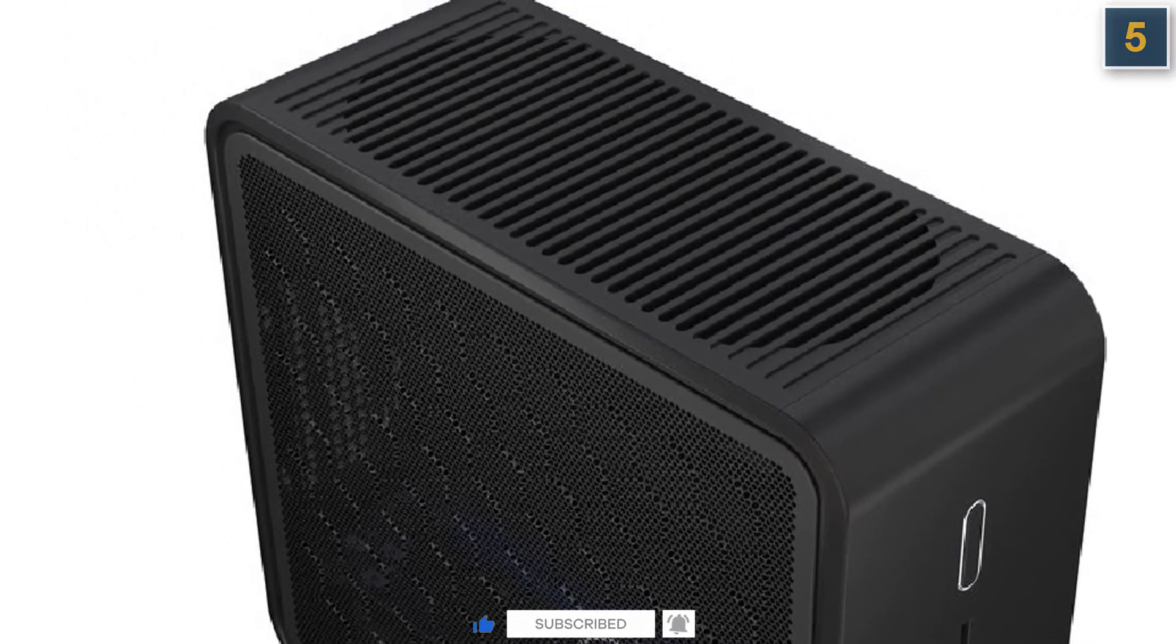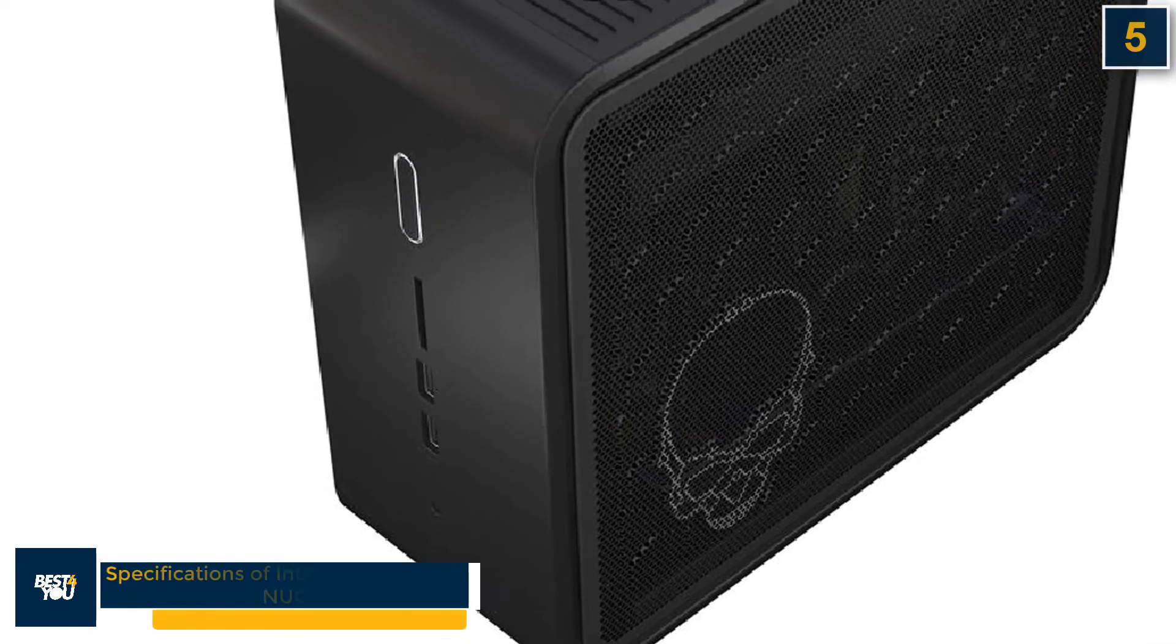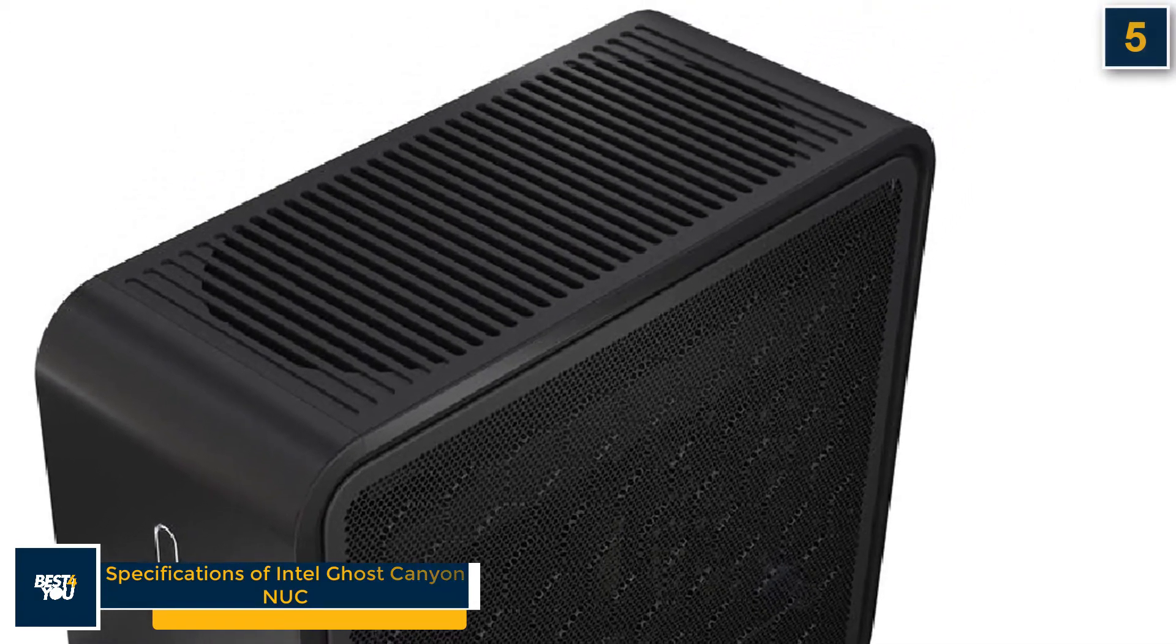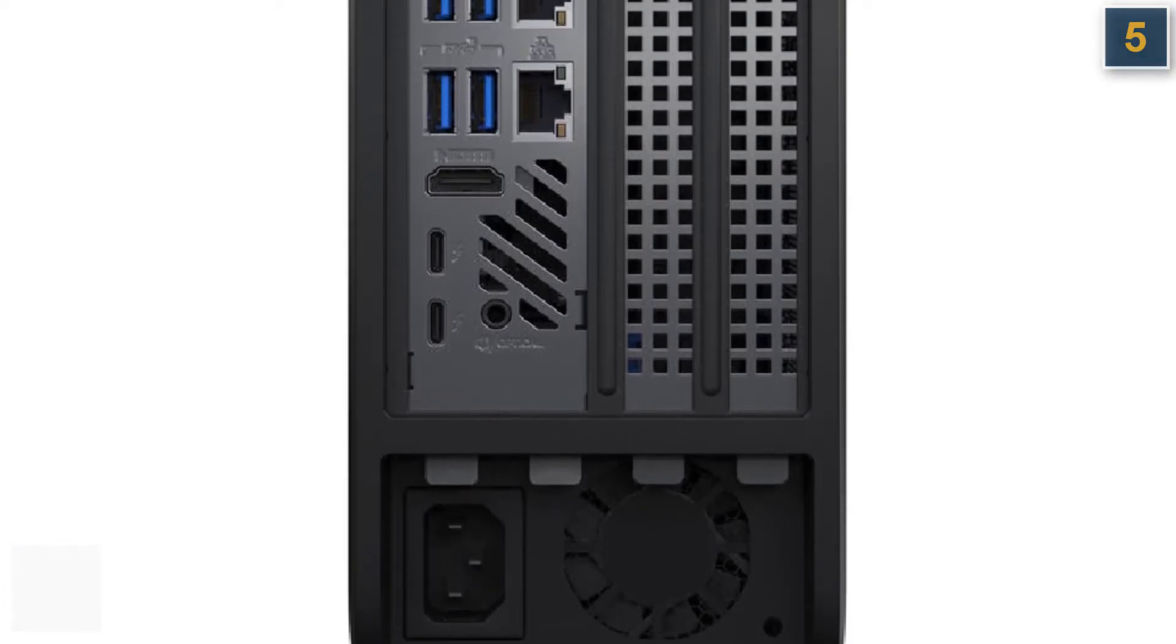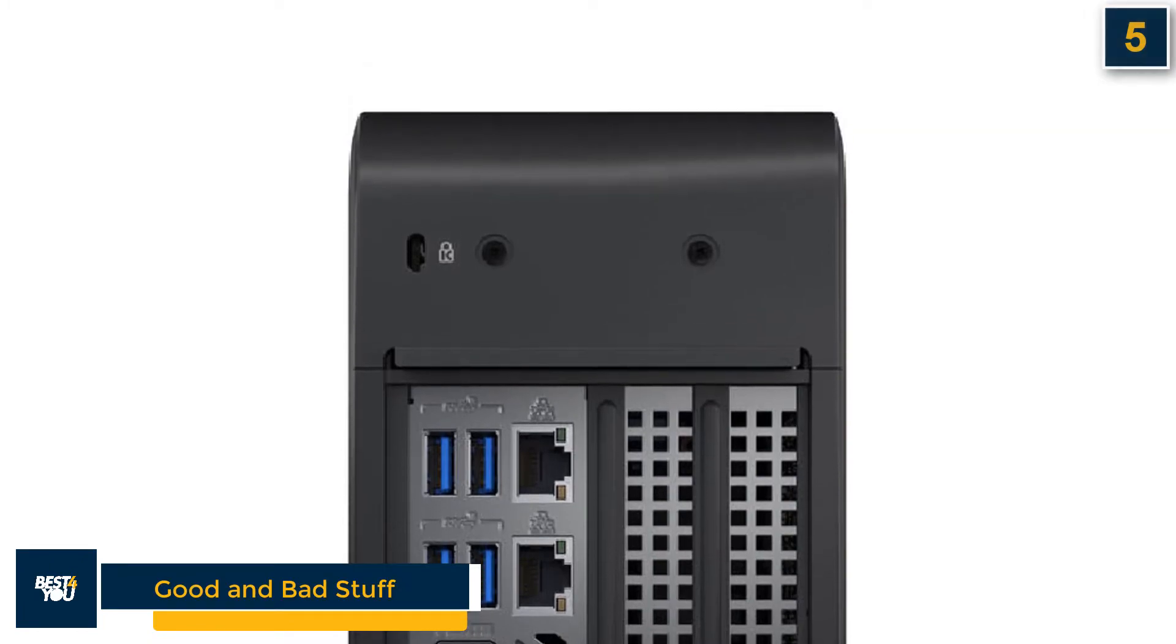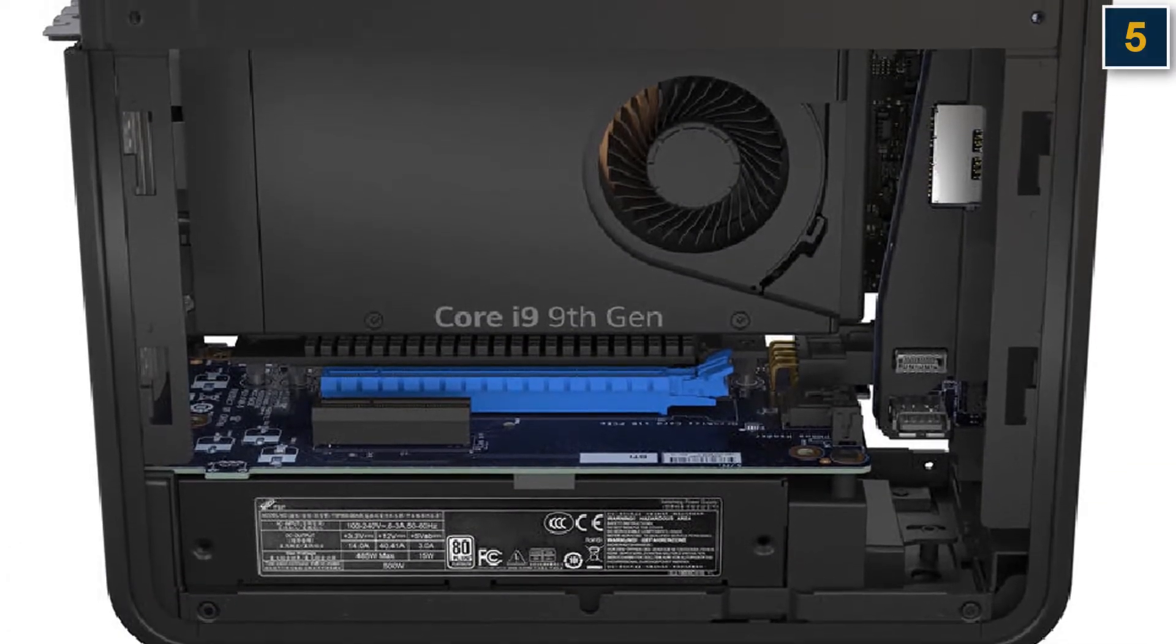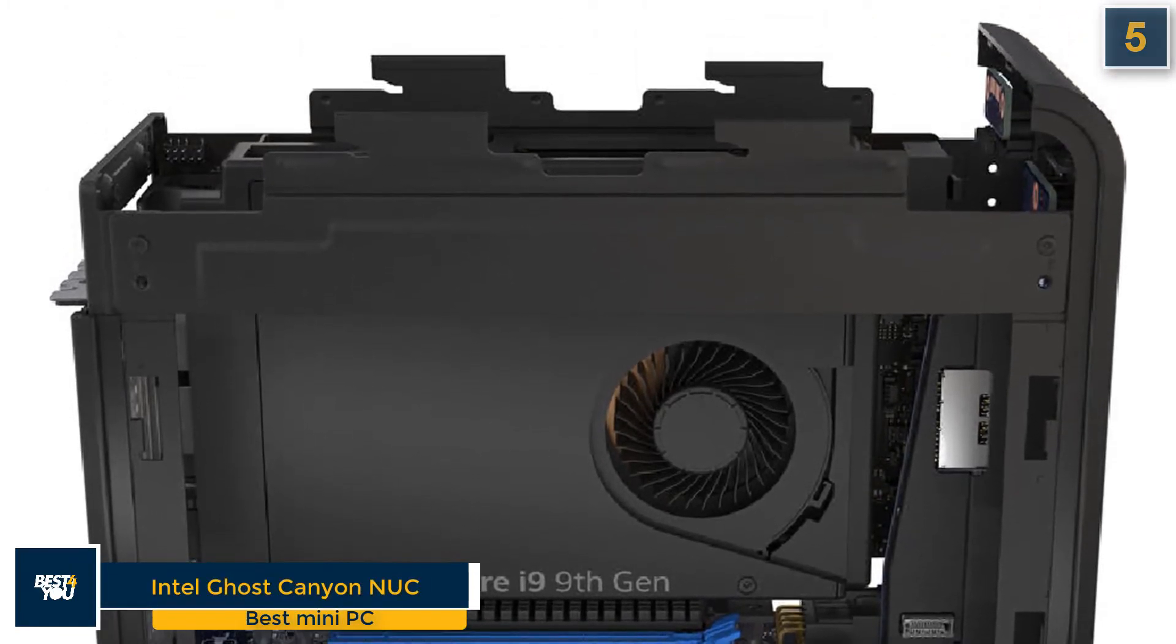Intel Ghost Canyon NUC has some following specifications: it has Intel Core i9 to i5 9th generation CPU, Intel Ultra HD Graphics 630, 8 GB to 64 GB DDR4 RAM, and 128 GB to 2 TB SSD. The good stuff about Intel Ghost is that it is affordable at its low configurations, highly upgradeable, and it has great performance. The only bad stuff is that it can get pretty pricey at the highest configurations.